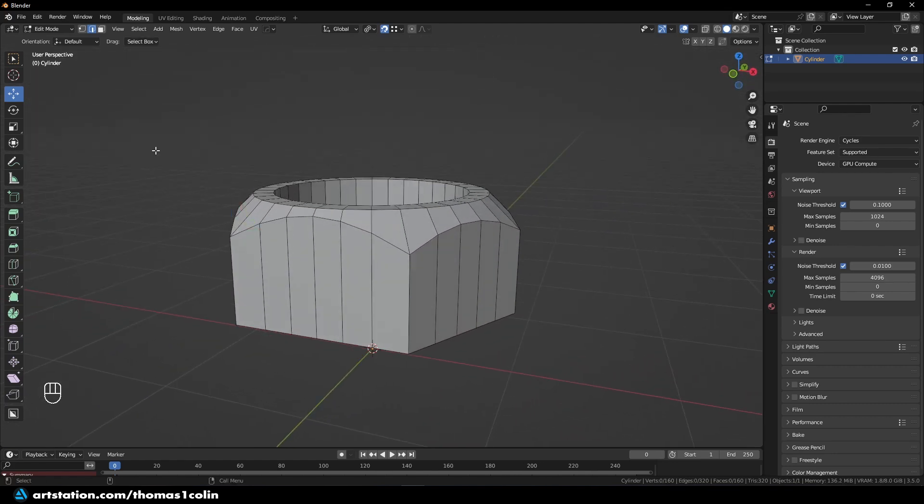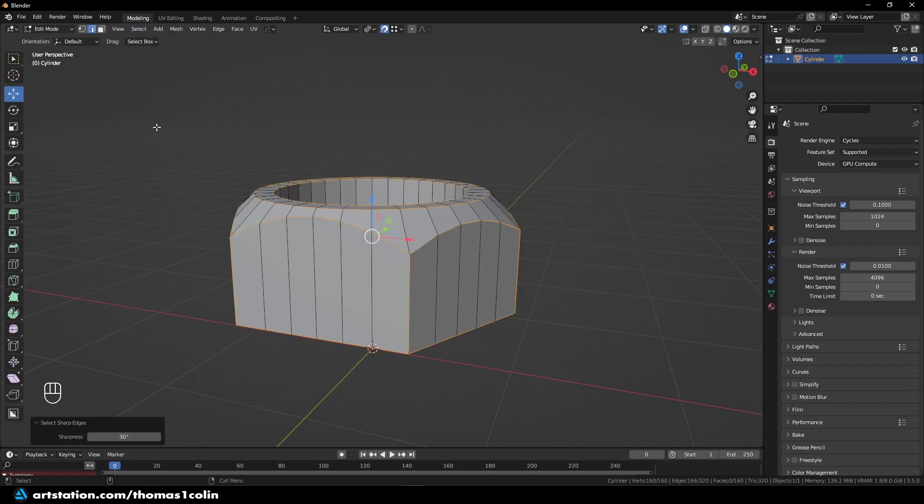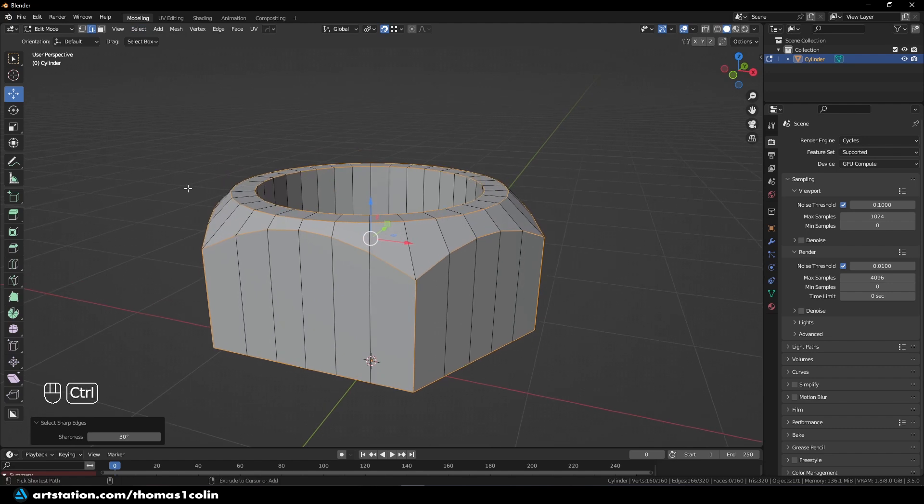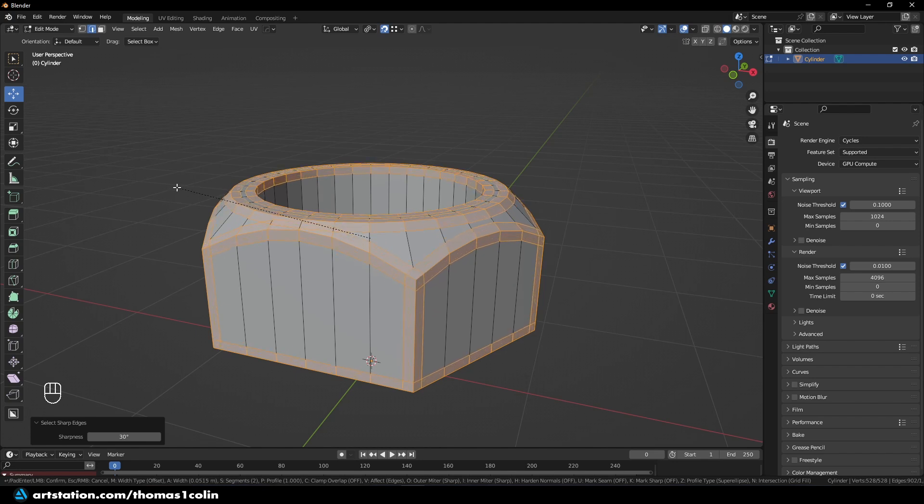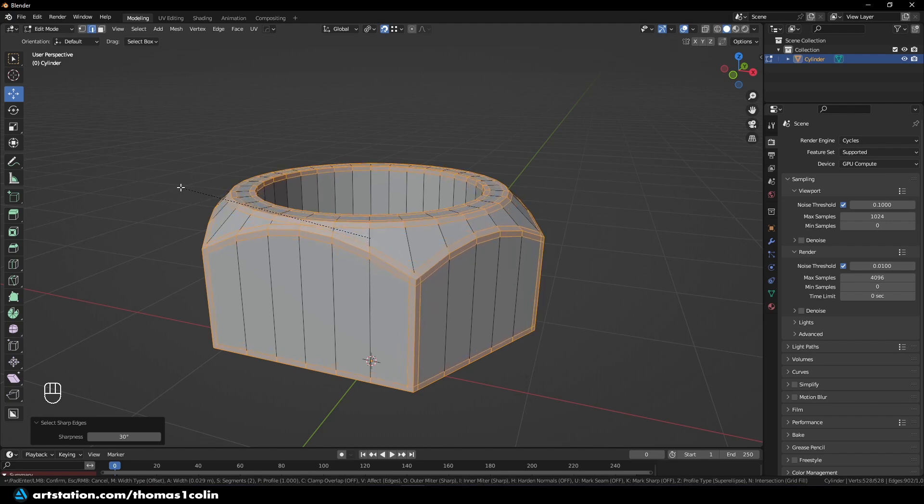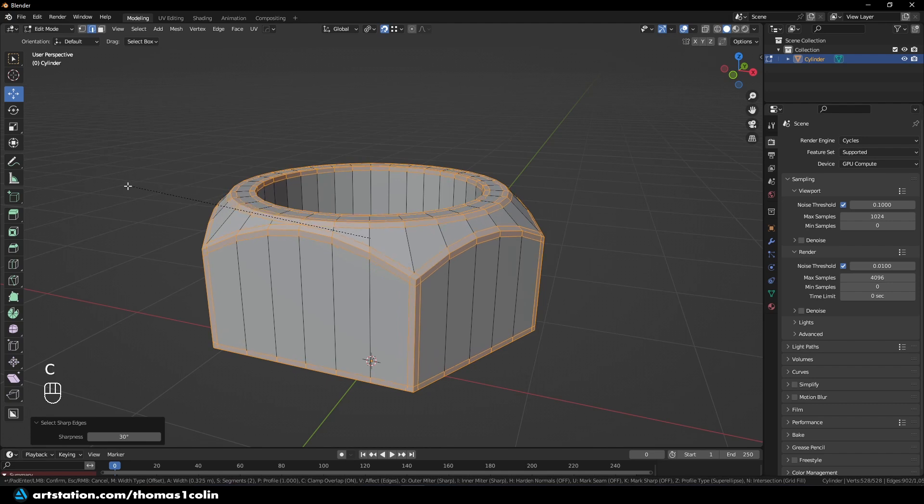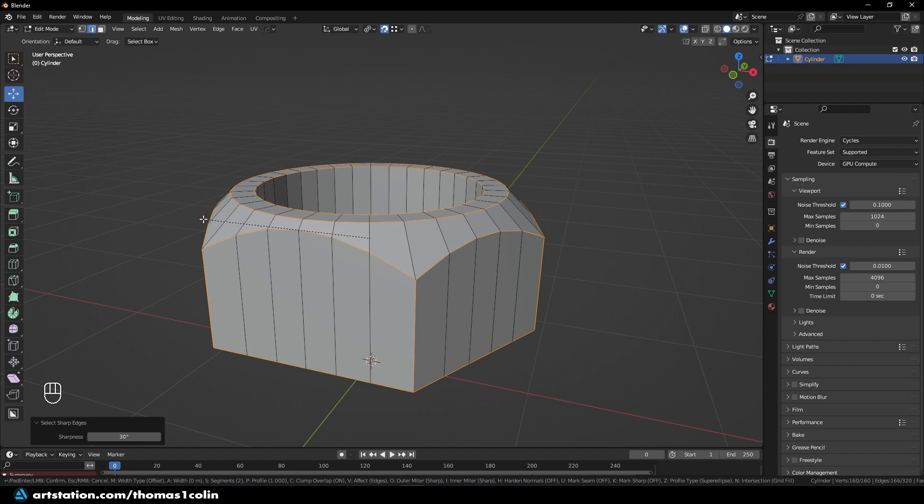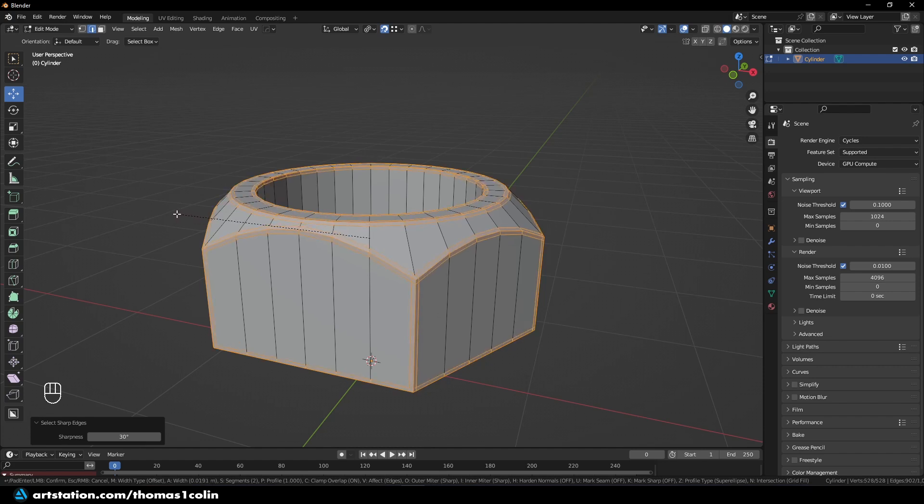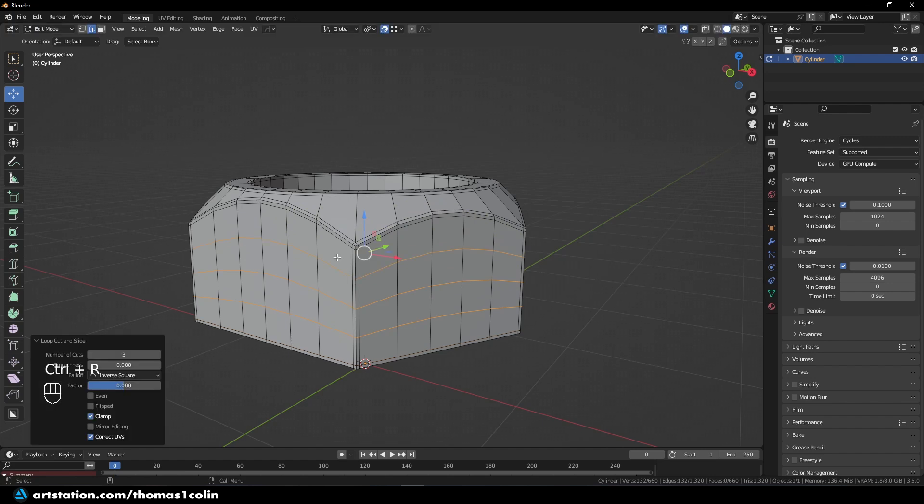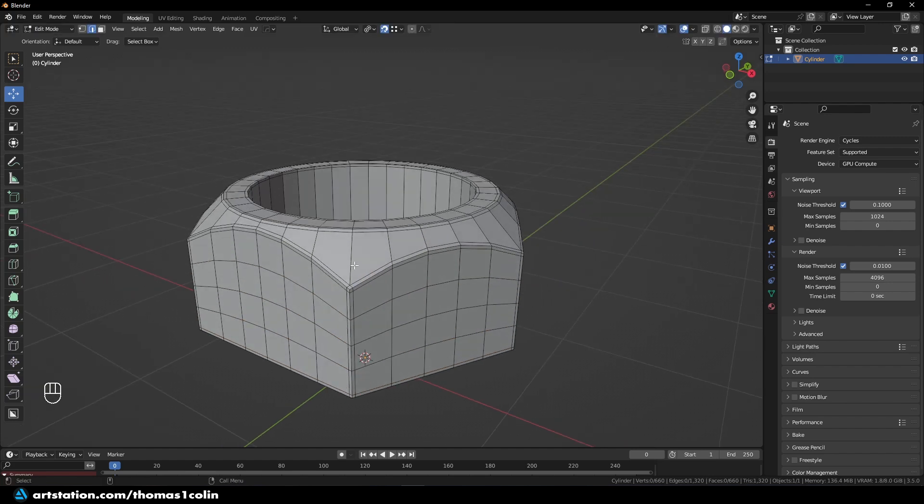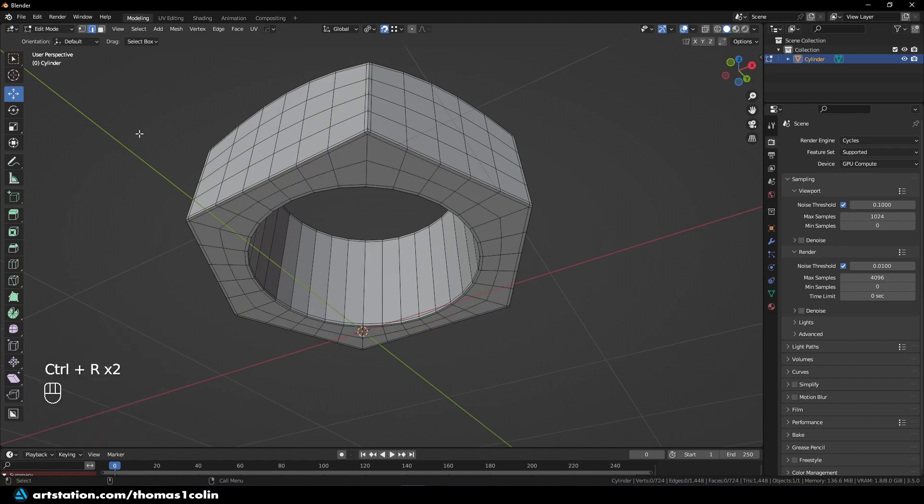Now let's add some bevels. So you can go to Select, Select Sharp Edges, and Ctrl B, and if you go too far, as you can see, the bevels are intersecting. So you are going to make them like that. Add a bunch of rows here. Three is enough. Add one here, and one here.